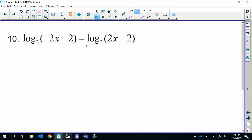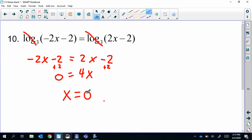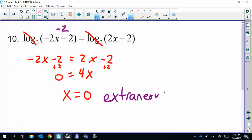Same idea: log base 3 equals log base 3, so they cancel. Get the x's together: 4x = 0, so x = 0. But when we plug in zero, we get 0 − 2 = −2 inside the log. That's not allowed — negative inside a log. So x = 0 is extraneous, it doesn't count, and there is no solution.